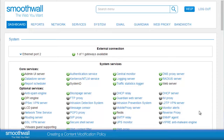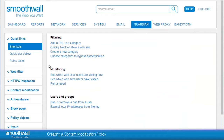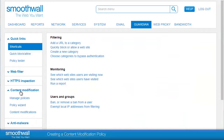Creating a content modification policy. Filtering takes place in the guardian area of the Smooth Wall, and content modification policies can be accessed under Guardian > Content Modification > Manage Policies.